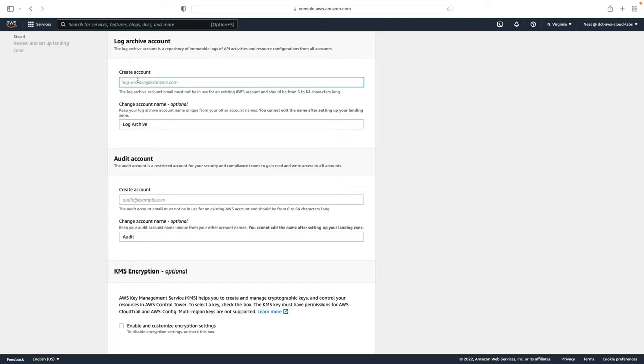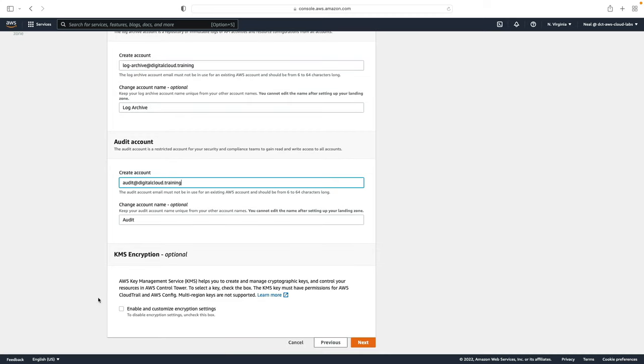We need to give an email address and those need to be unique. So you'll need two different email addresses here for these two accounts. You can enable encryption settings if you wish to, I'm going to leave that off and just click on next.